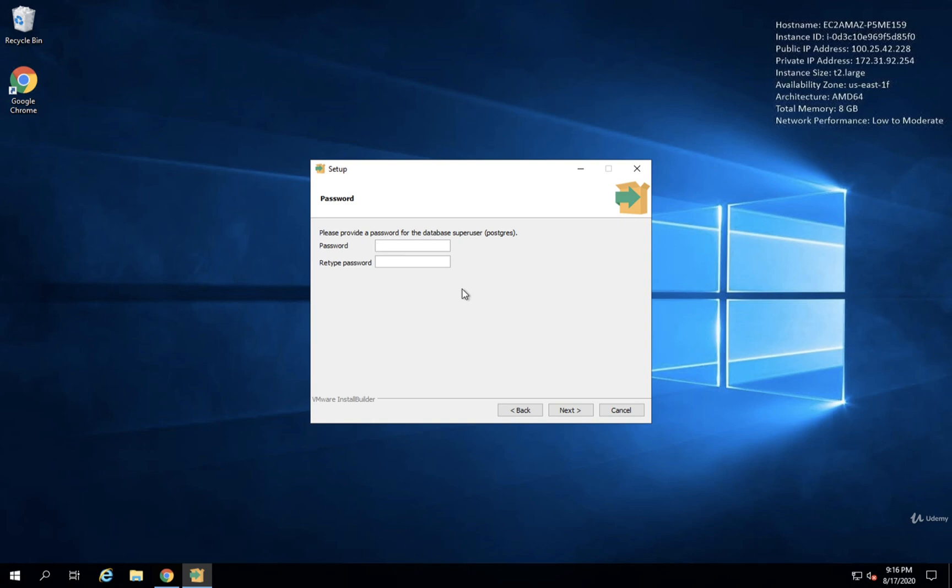I really recommend that you just enter password right here for right now. This can be changed later. And for right now, it's really just important to make sure that we remember the password. So you can use any password you want. Just make sure you remember it. I personally am going to use simply Password. And I'll click on Next.